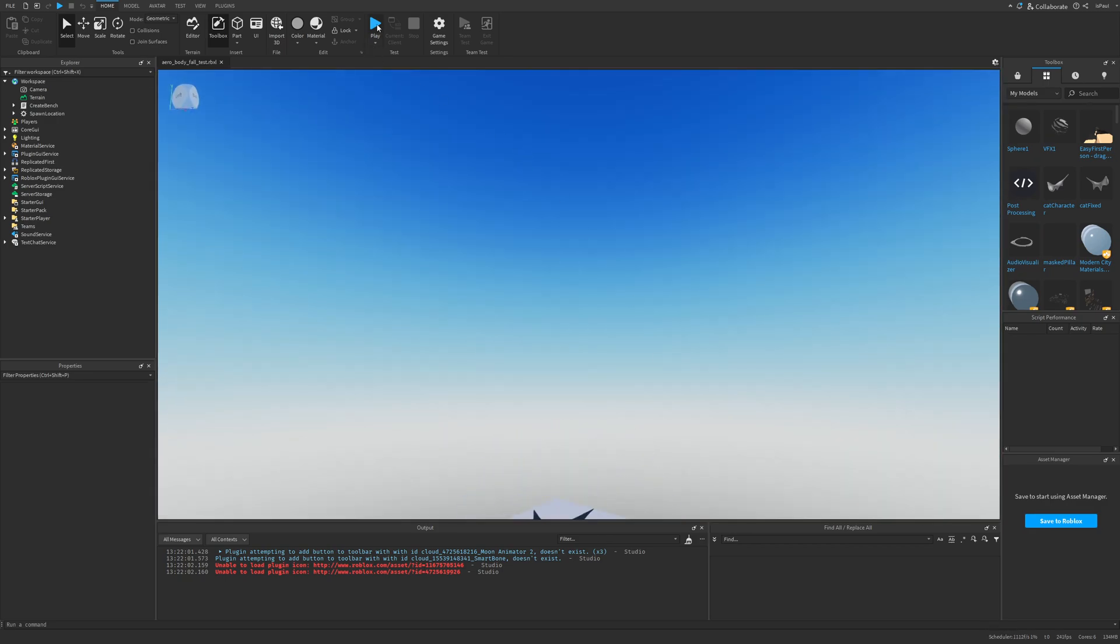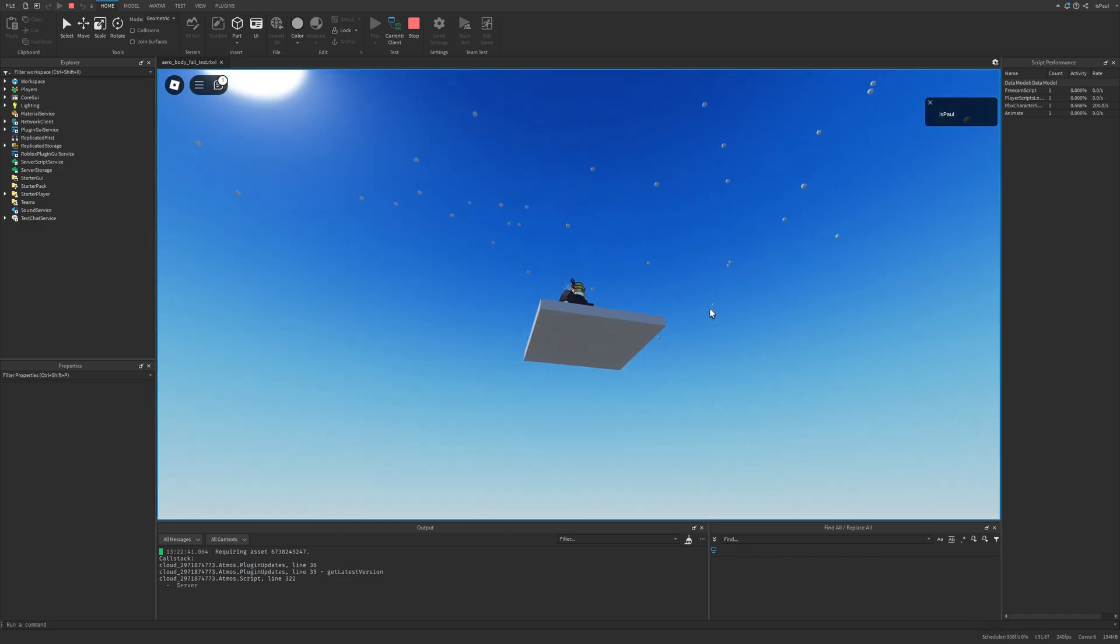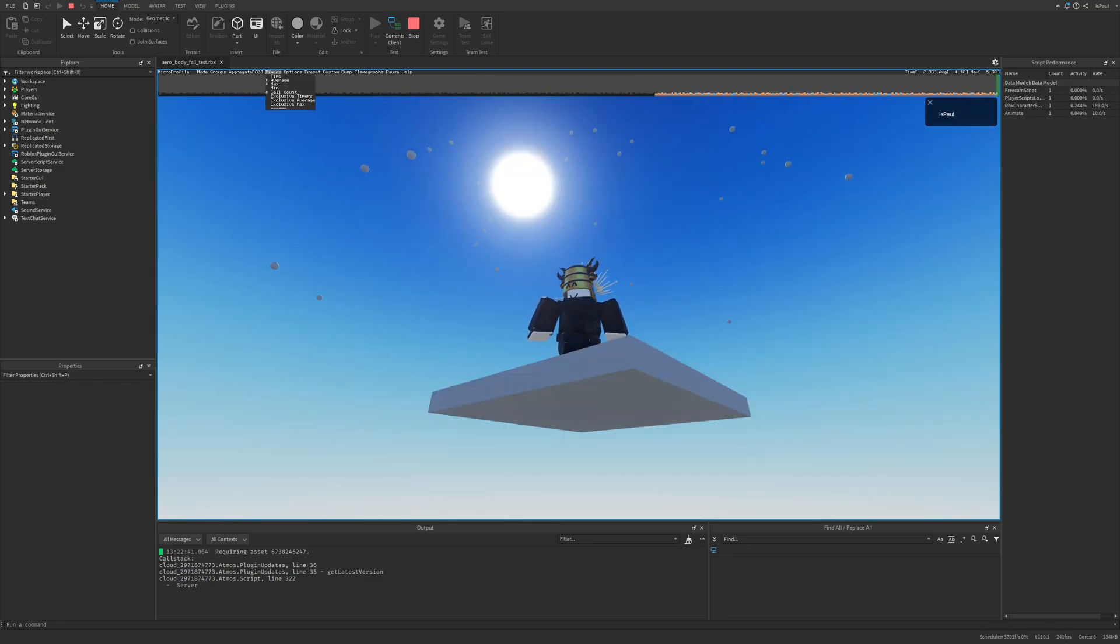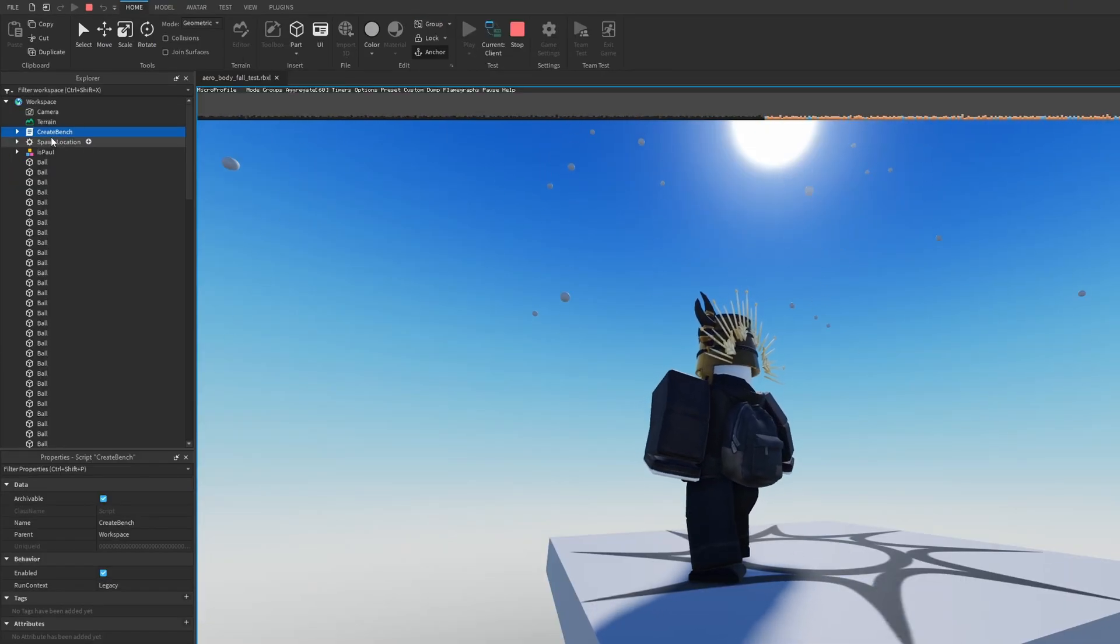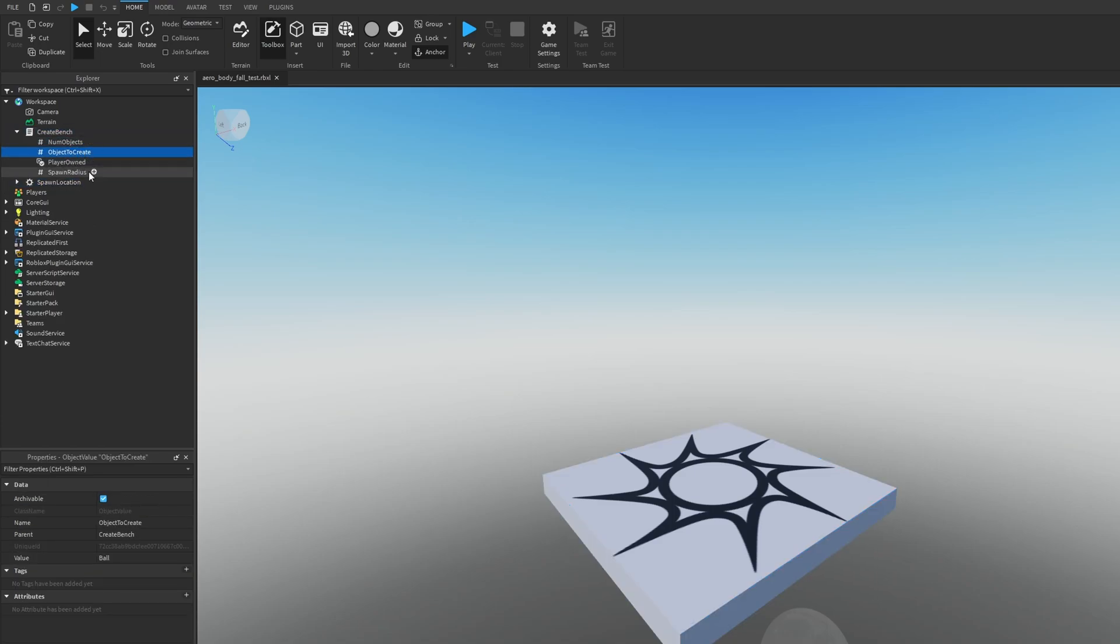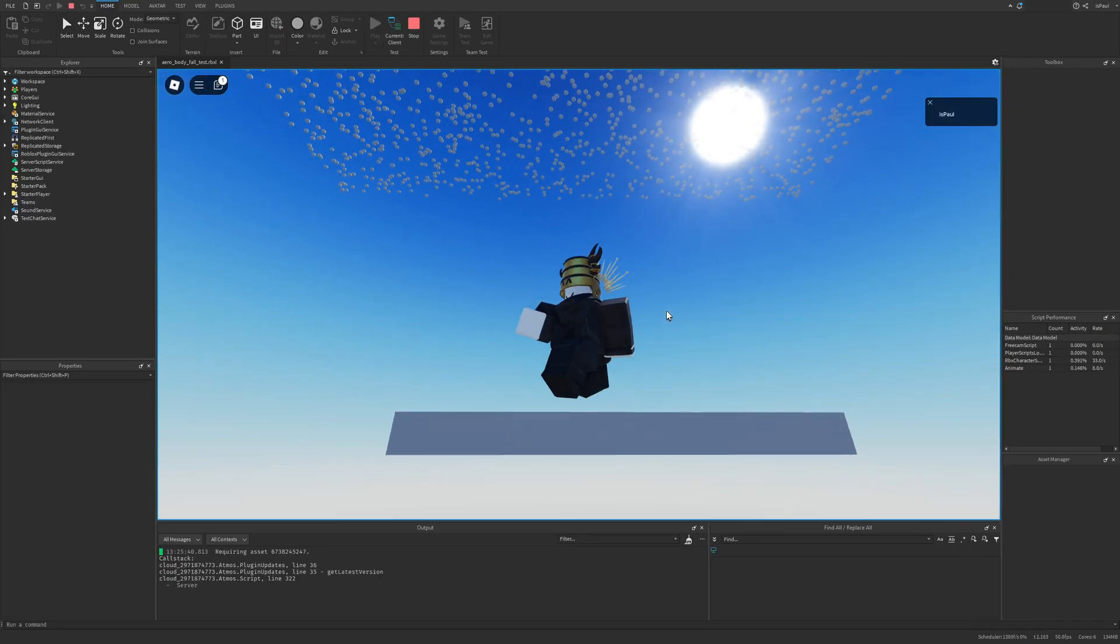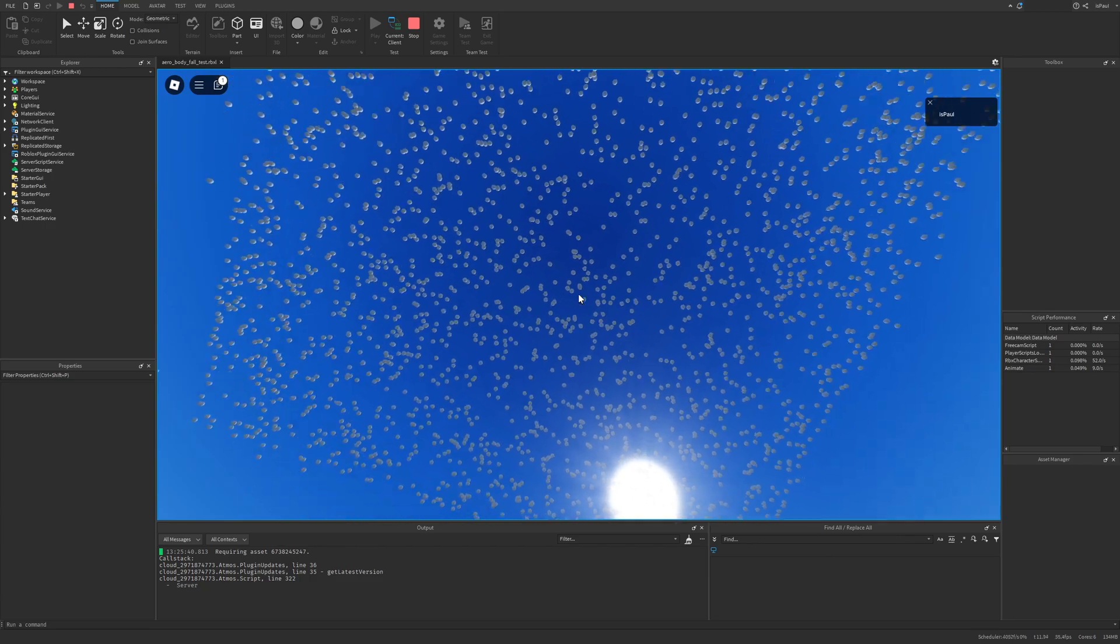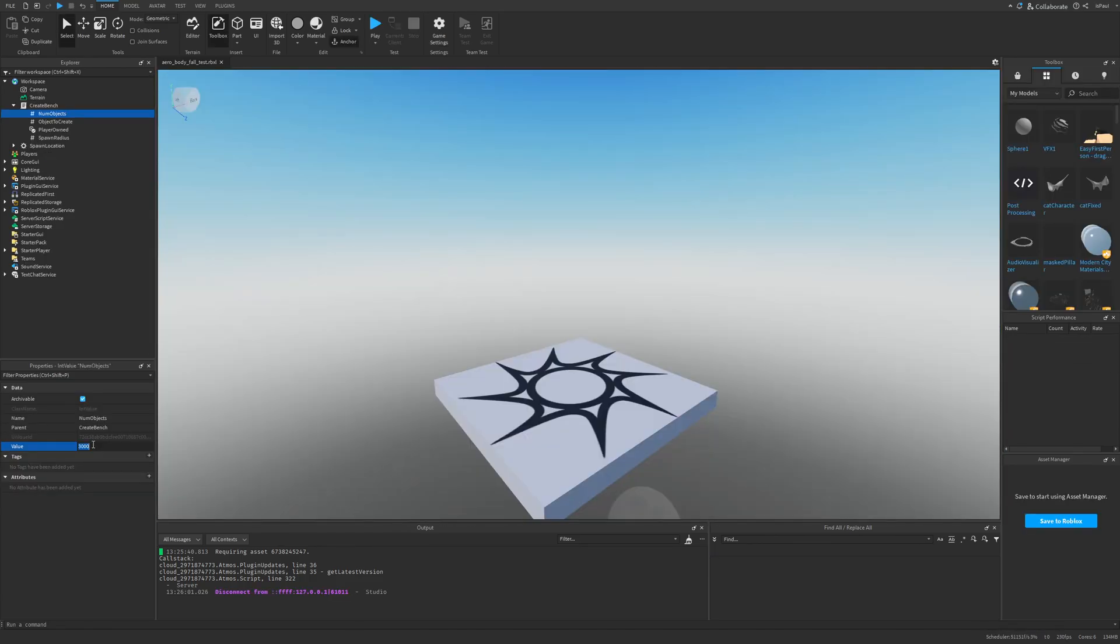This is the aero body fall test after opening it. You can see that there isn't really much of anything, so maybe let's try doing a play test. Here is basically a set of falling bodies. This is mostly for checking the performance, so you need to check stuff like the micro profiler and other Roblox performance tools, and also mess around with a lot of the different settings that you have in this create bunch script.